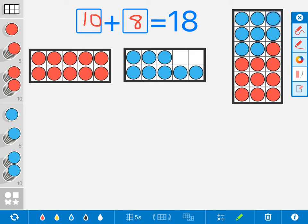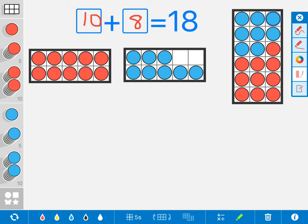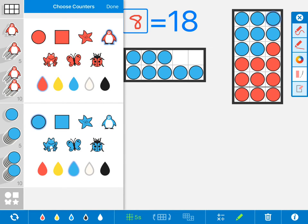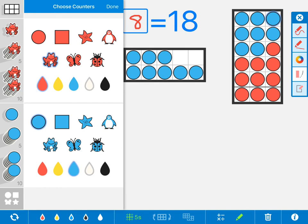That is one example of using Number Frames. Along the bottom down here, you can change the color of the little tokens. You can have little stamps that you add in if you're wanting to have kids counting penguins, stars, or frogs.